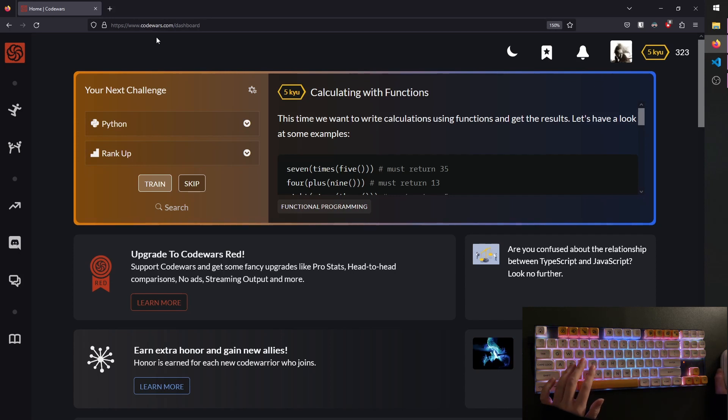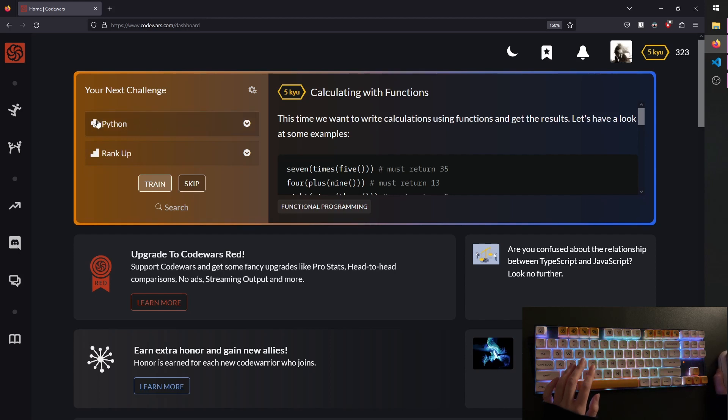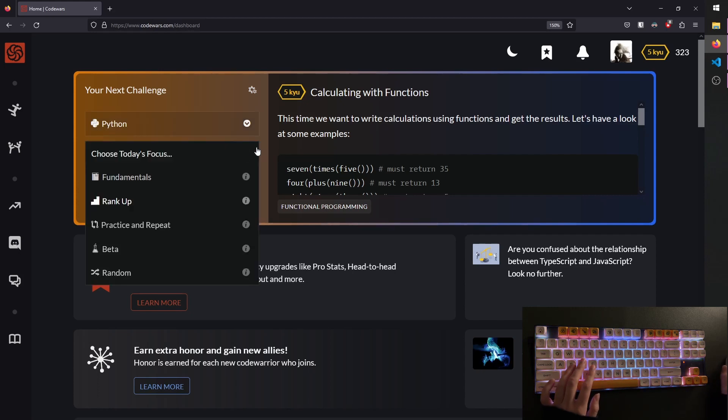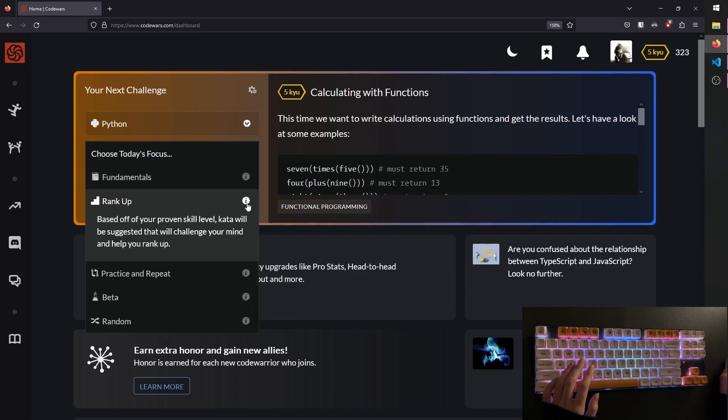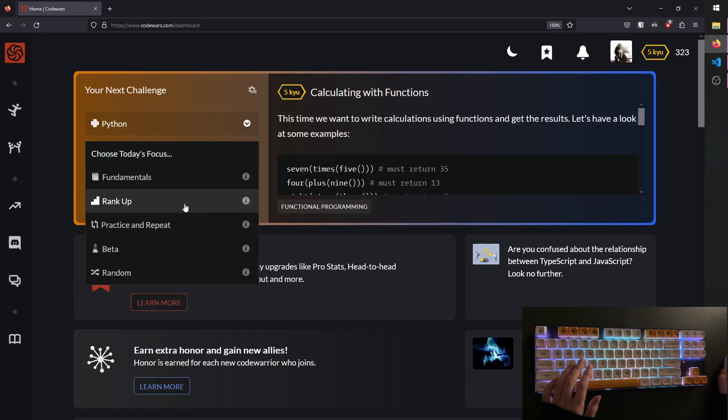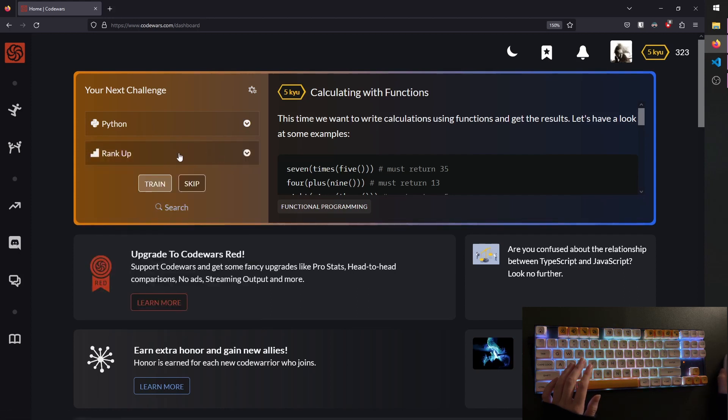This is totally free. There might be some premium features, but I've only ever used the free version. You can select your preferred programming language. For today we're using Python. Then you can choose if you want to train fundamentals, which is a great place to hone your skills. For more advanced developers, practicing your fundamentals is a great way to warm up in the morning or when learning a new language. Ranked up is based off of your proven skill level, so Kata will be suggested that will challenge your mind and help you rank up. So this is what I've selected here, and this is the difficulty.